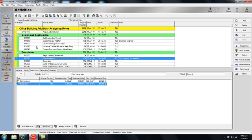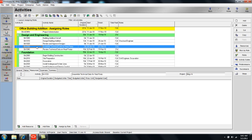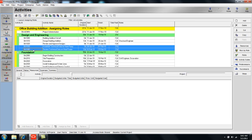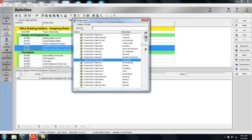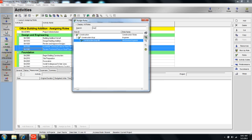If I have two activities to which I would like to assign the same role or roles, I can select them both. In this instance, I'm going to control click BA 1030 and BA 1040, come over to my command bar and click roles, and search for a mechanical engineer.